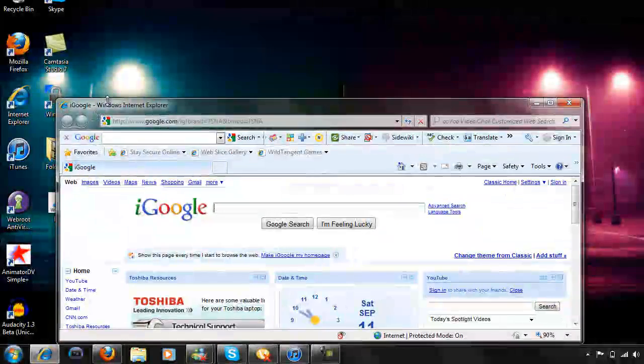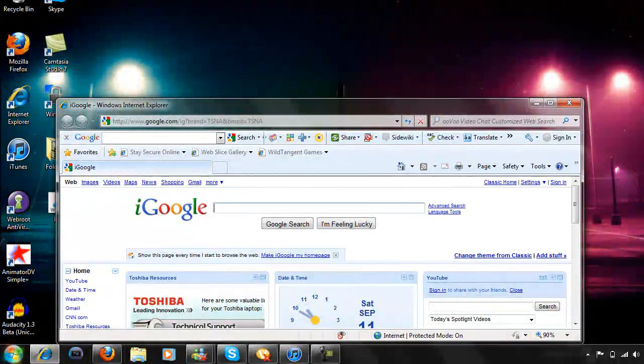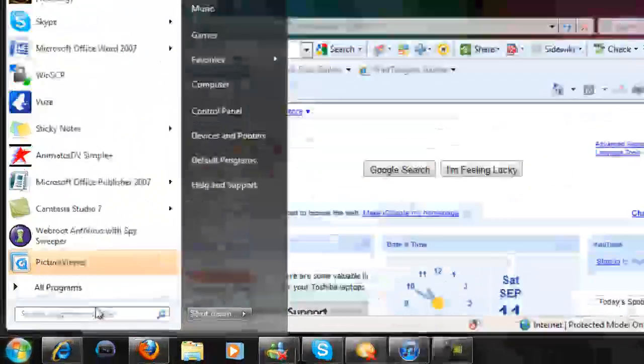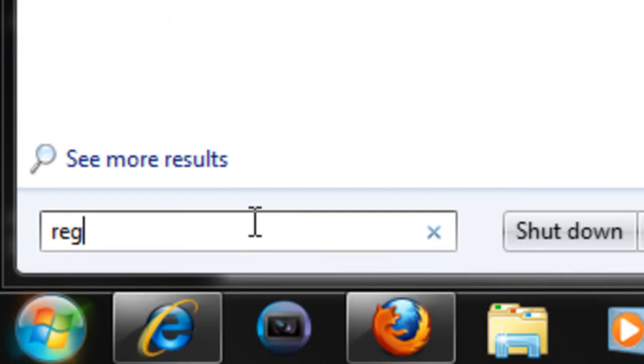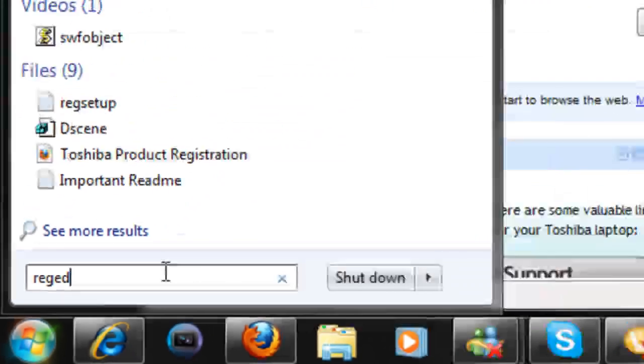Okay, first you must go into your search bar and type in regedit.